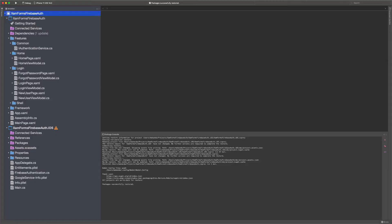I have already created a Xamarin Forms solution. To keep things simple, the solution only targets iOS. All views have already been created. We will focus on the business logic of the app.